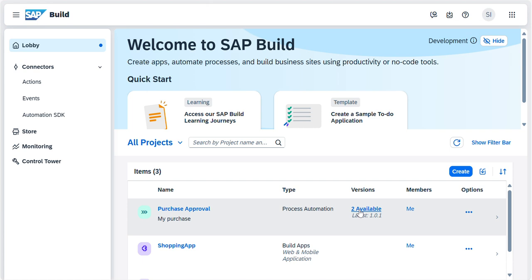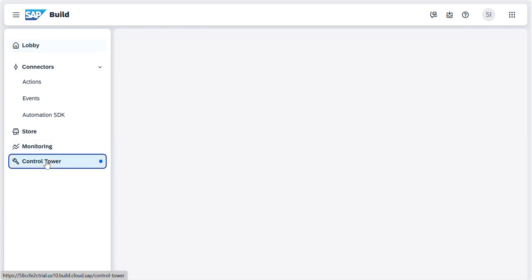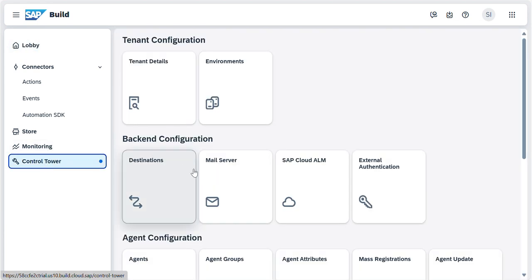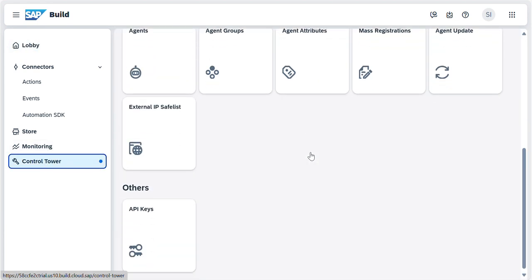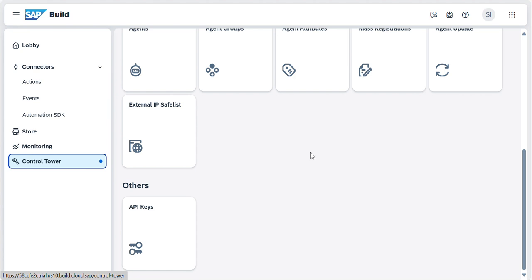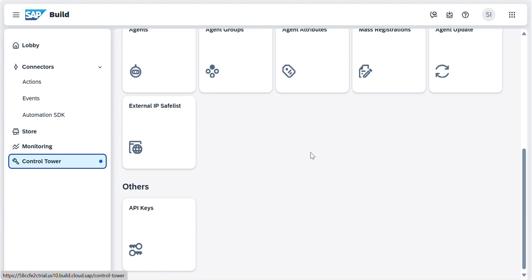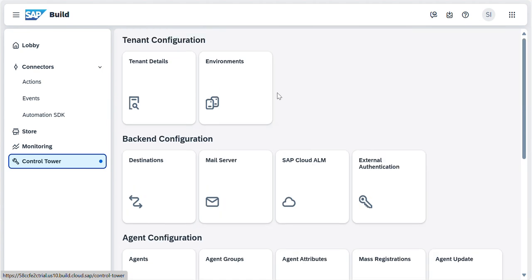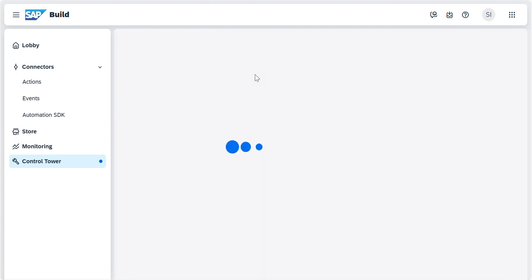Now we will start a process instance. How to start is: go to your Control Tower. Once you go to your Control Tower, we have an option called Environments, then select the Public Environment.